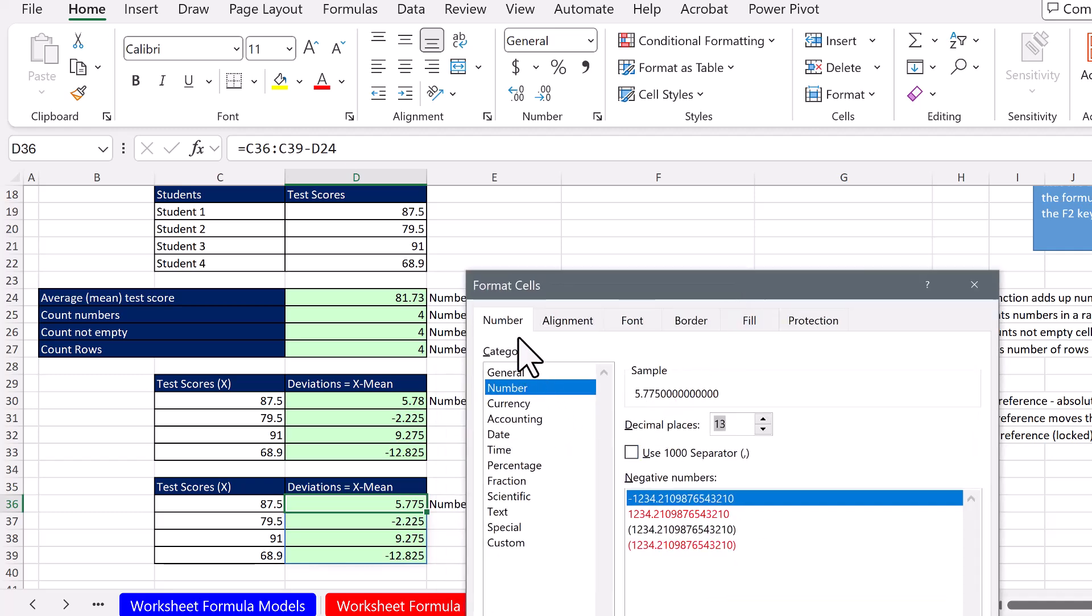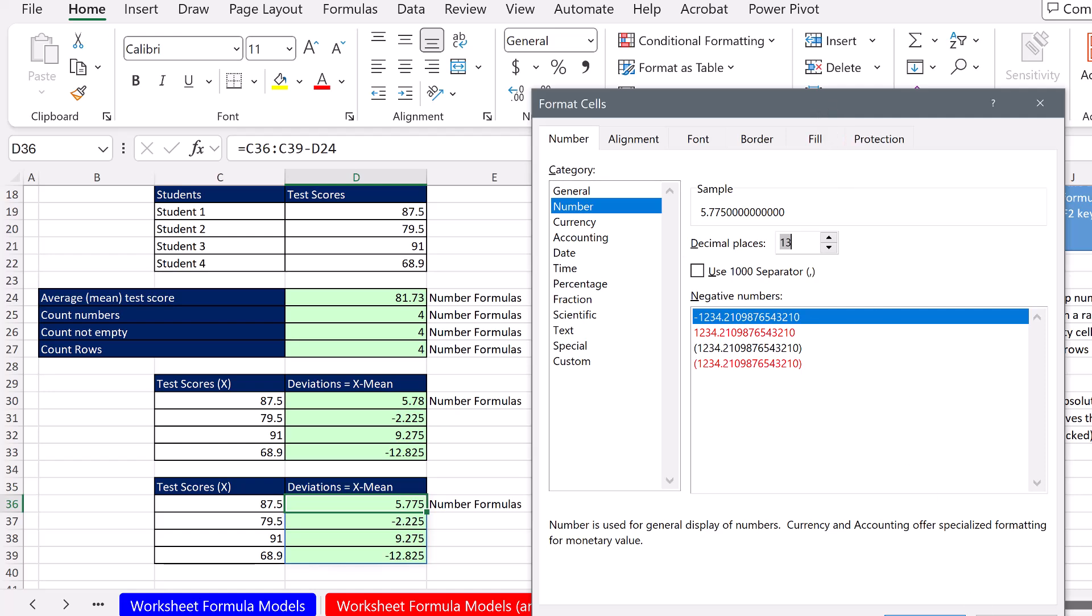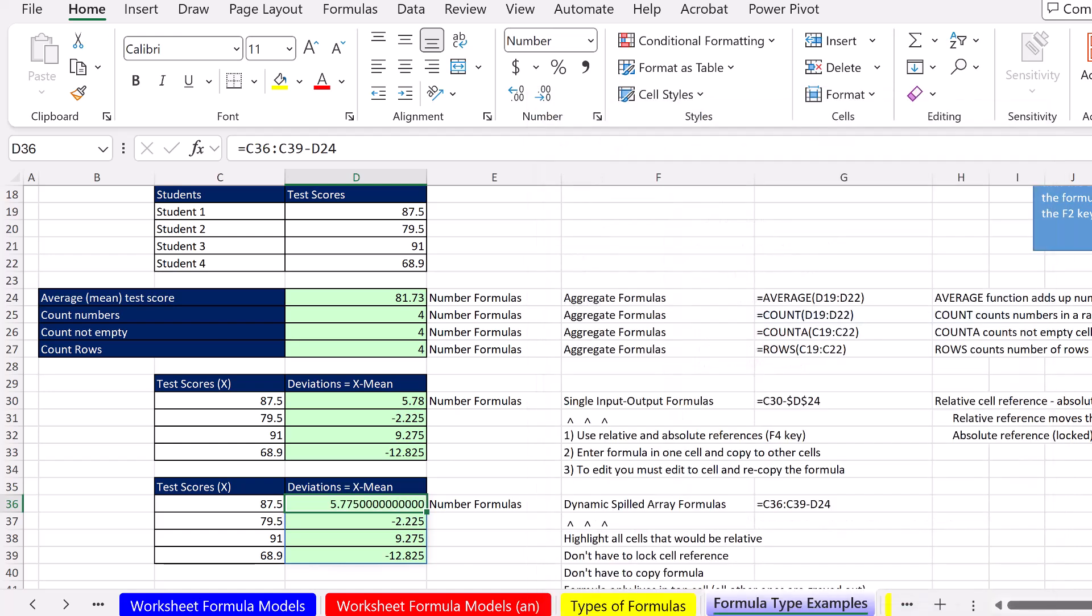What's beautiful about setting your number formatting here is you can see a sample before you even click OK. But as soon as I click OK or Enter, now you can see the crazy difference between these.